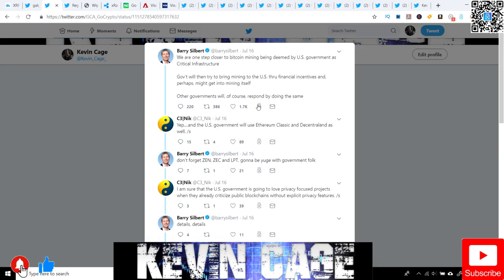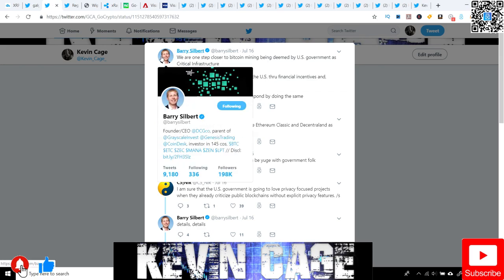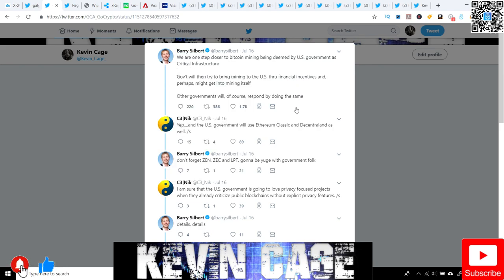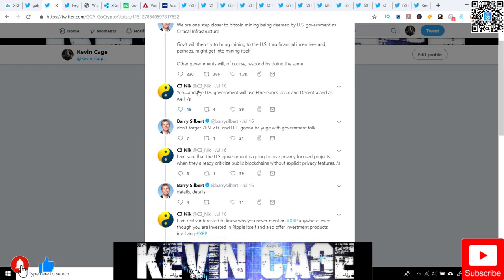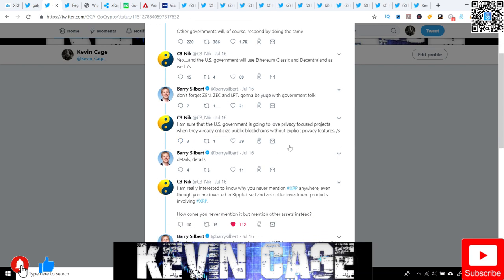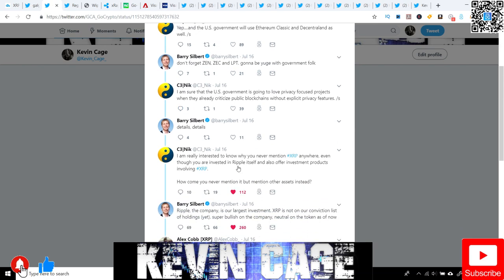Next up, I know you've seen this. I believe Digital Asset Investor already covered this, but I want to give my two cents. We've got Barry Silbert. For those who don't know, he is the founder and CEO of Grayscale Investments, a large firm. They have huge investments with Coinbase, Ripple, and C3 Nick just came out and asked him why aren't they talking about XRP.